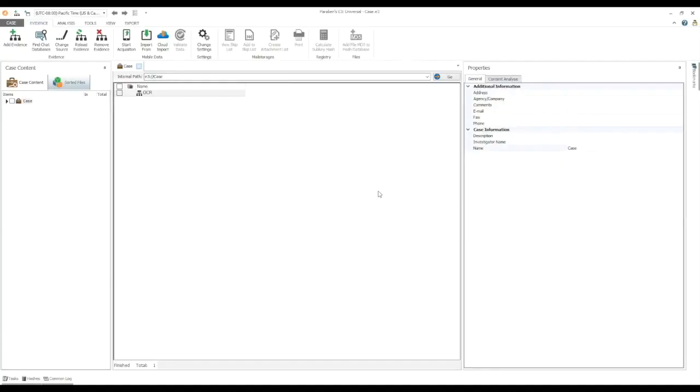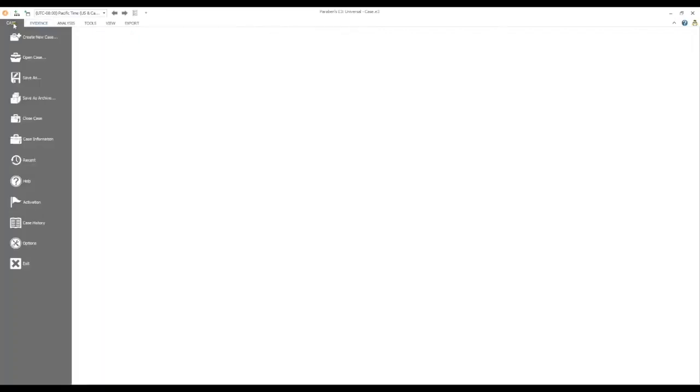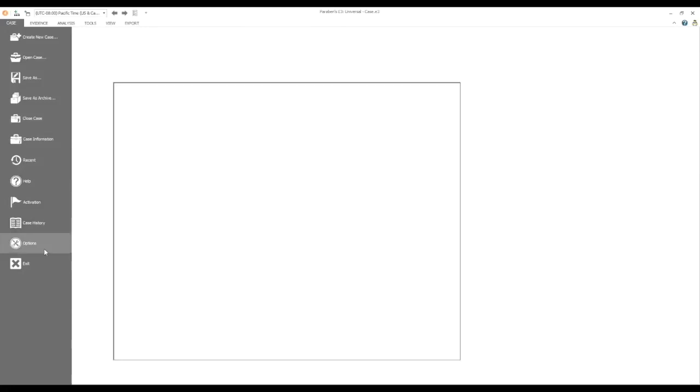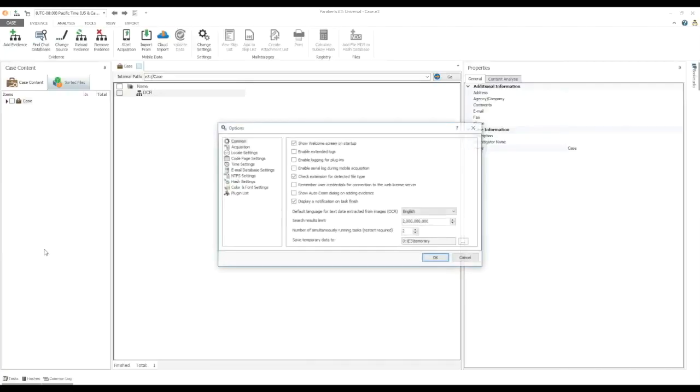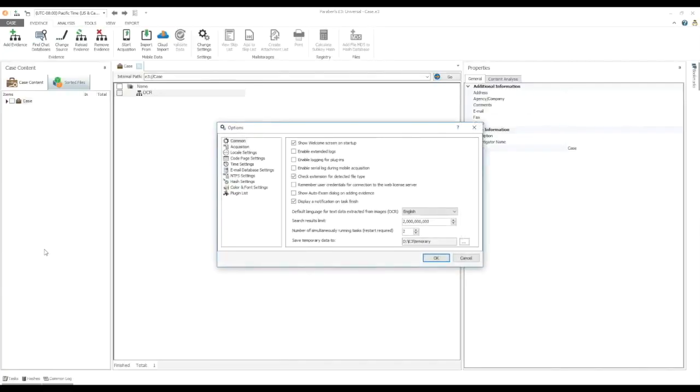OCR data analysis. E3 has a unique feature not found in any other forensics tool by adding structure to otherwise unstructured data. Using optical character recognition, or OCR, E3 can extract textual data from graphic files, and then allow you to search the extracted text. You also have the option of choosing different languages for the extracted text data. By default, English is the only option, but you can download different language packs from Paraben's website.